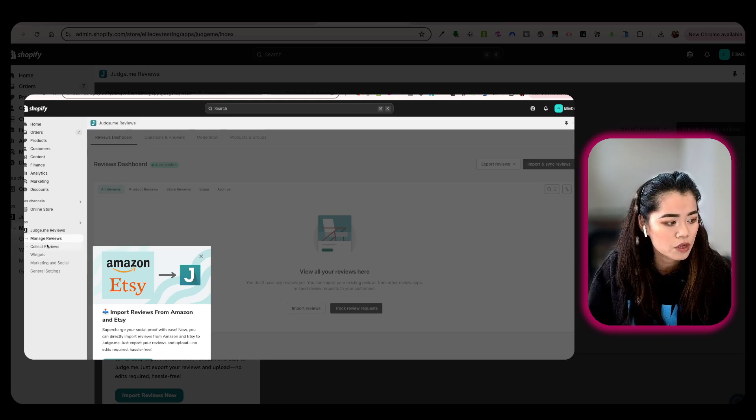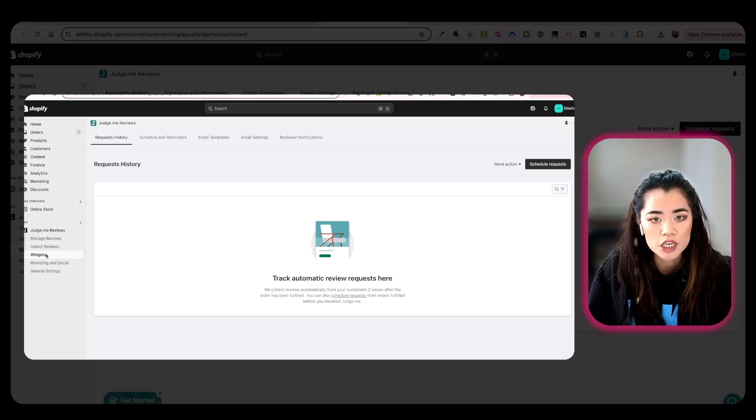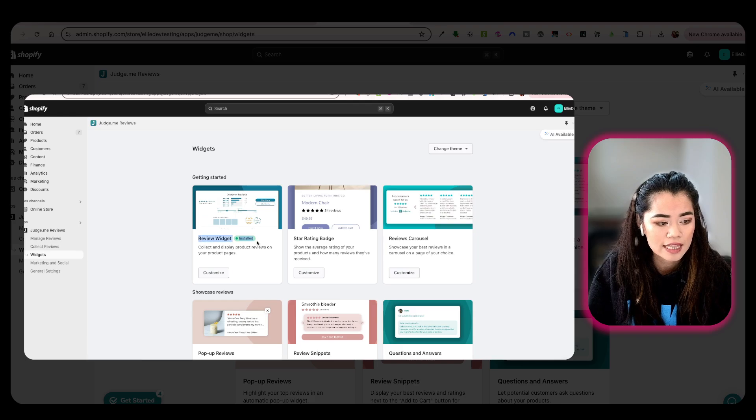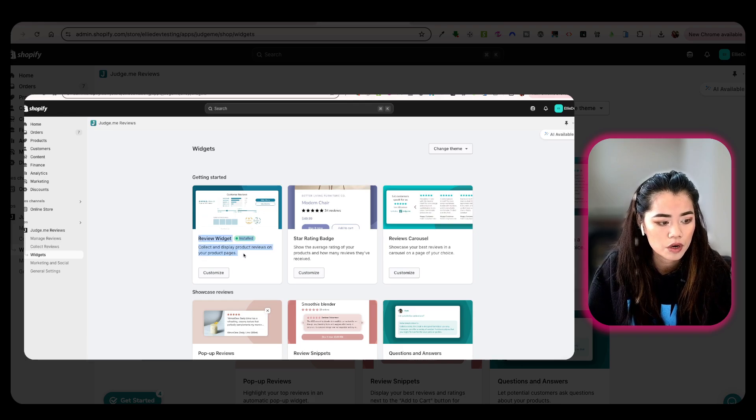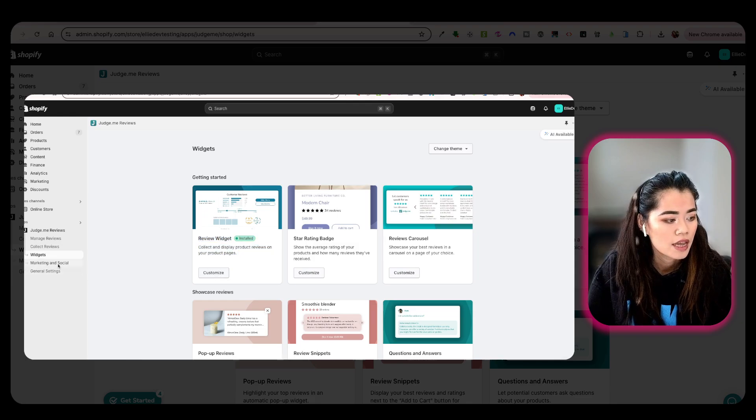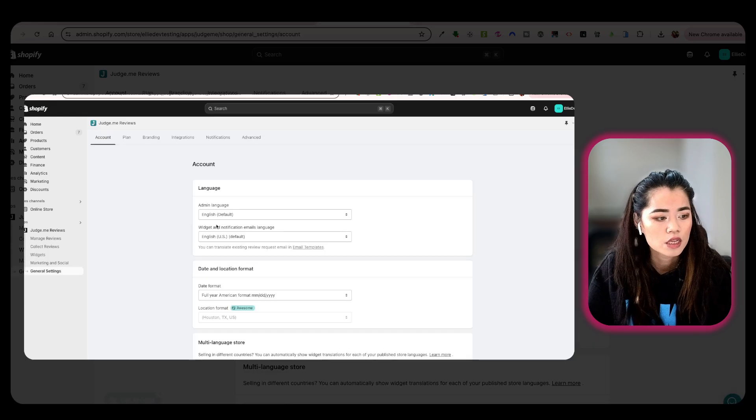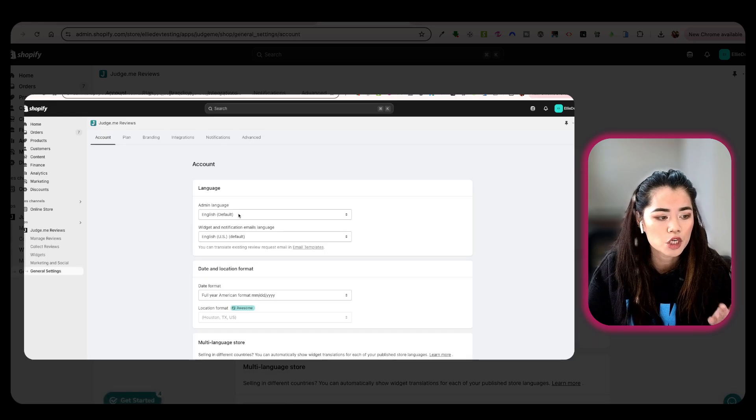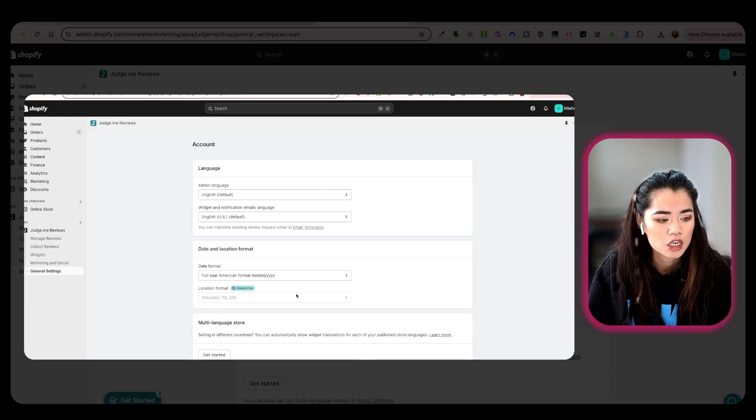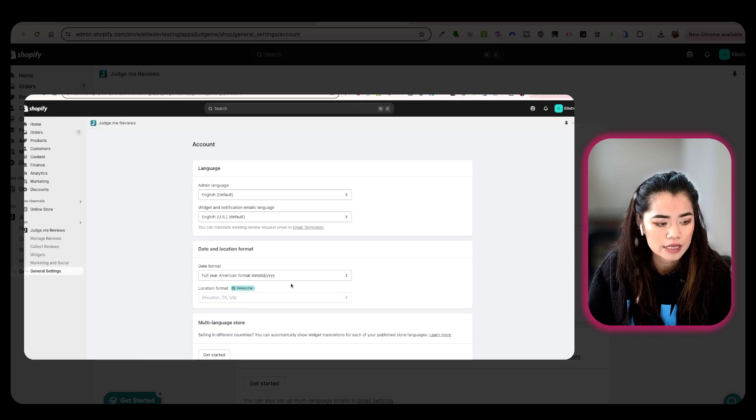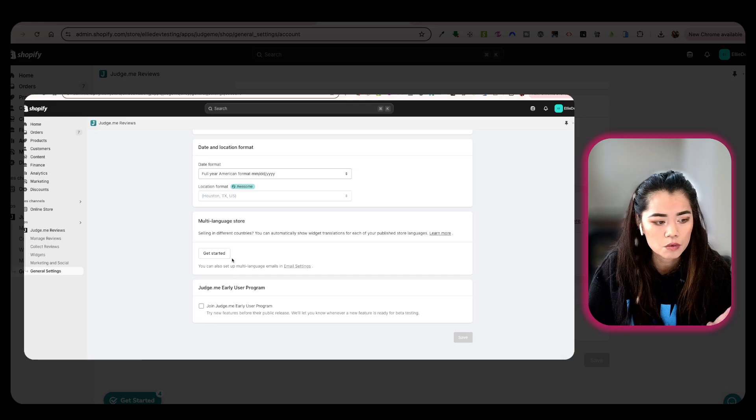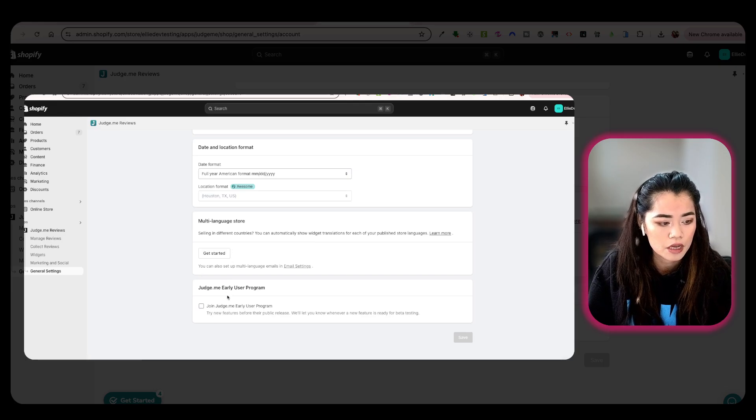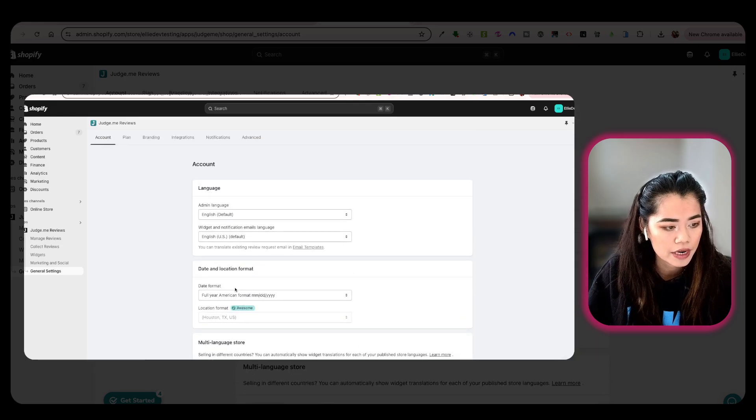Manage reviews, collect reviews, the widget itself, the styling of it right over here. This is indicating that this style is installed. We already see it. And then we can also customize it here. And then marketing, social, and general settings itself. This is where you can put in your general settings, your English, what kind of font style for the date, and then also multi-language store, and Judge.me early user program right here.